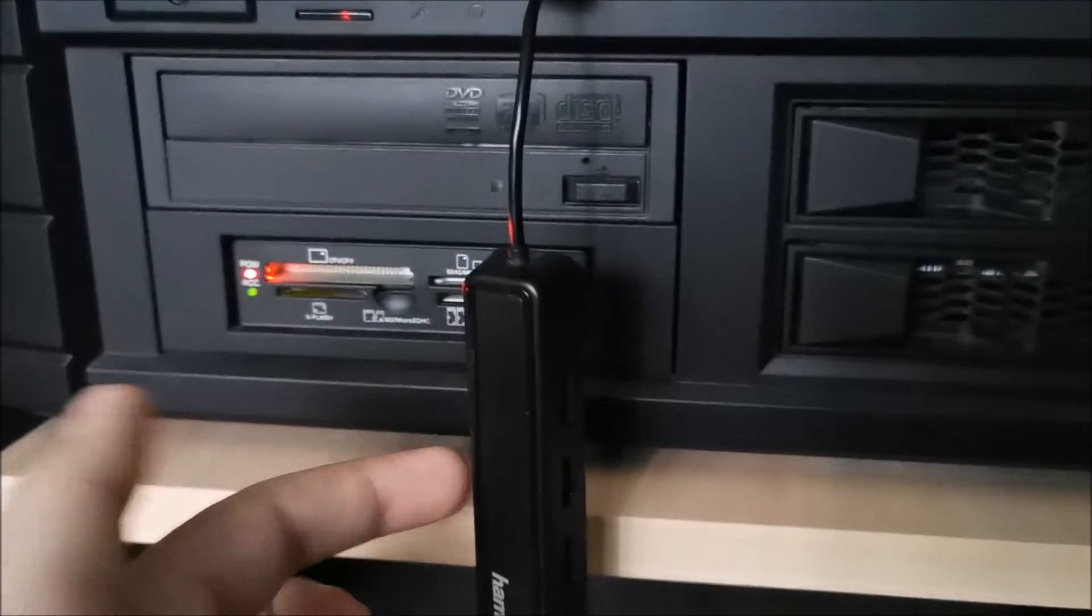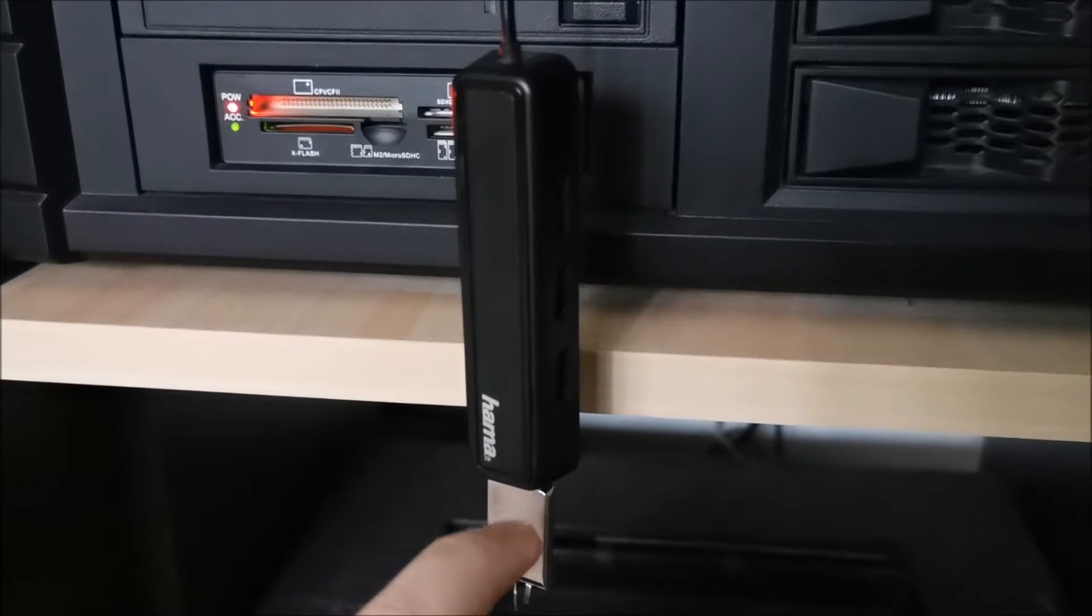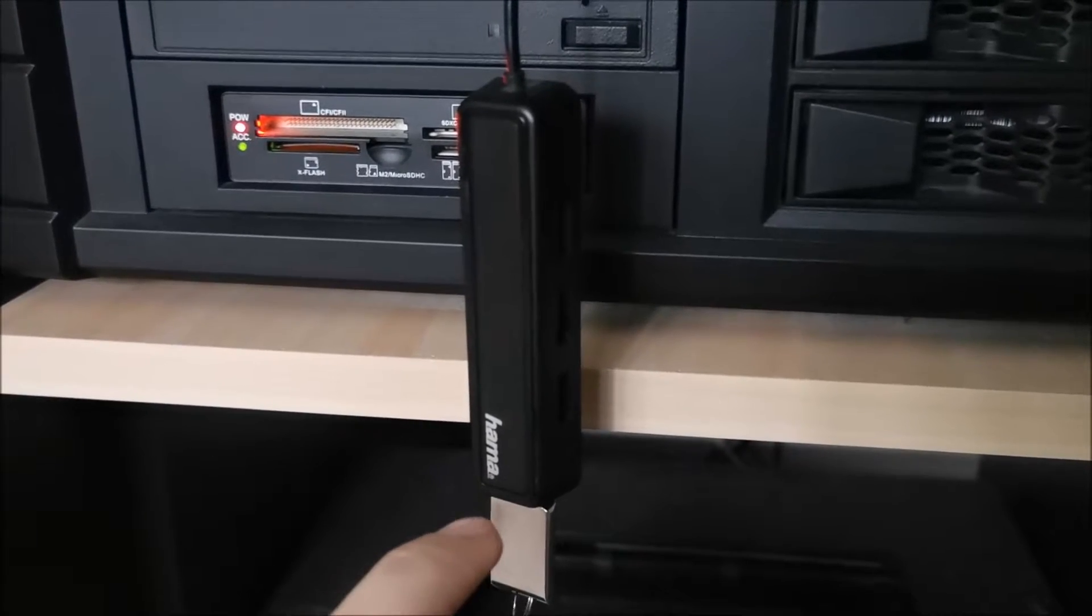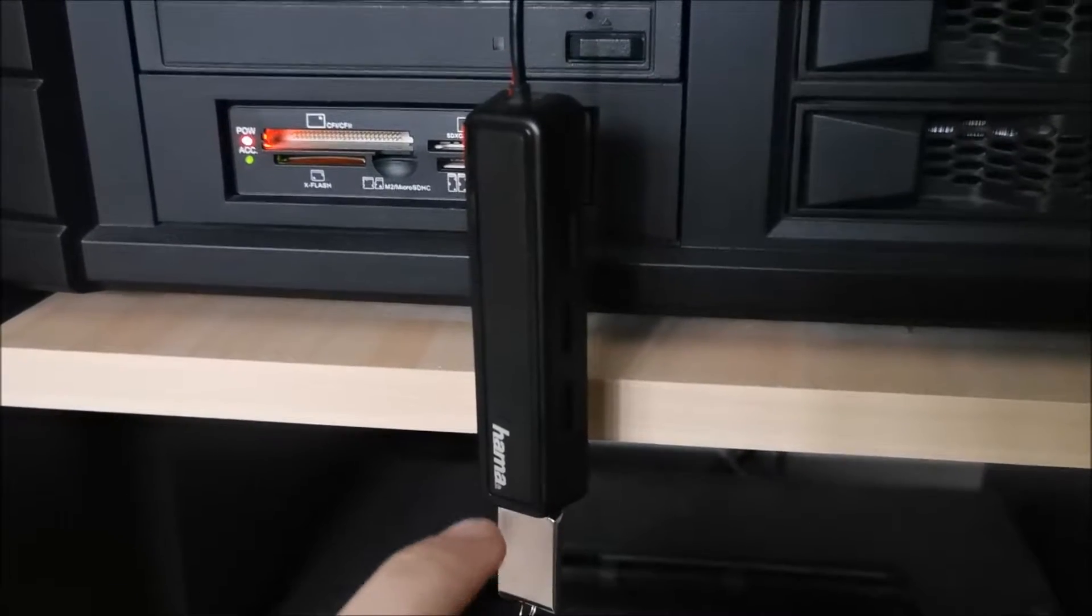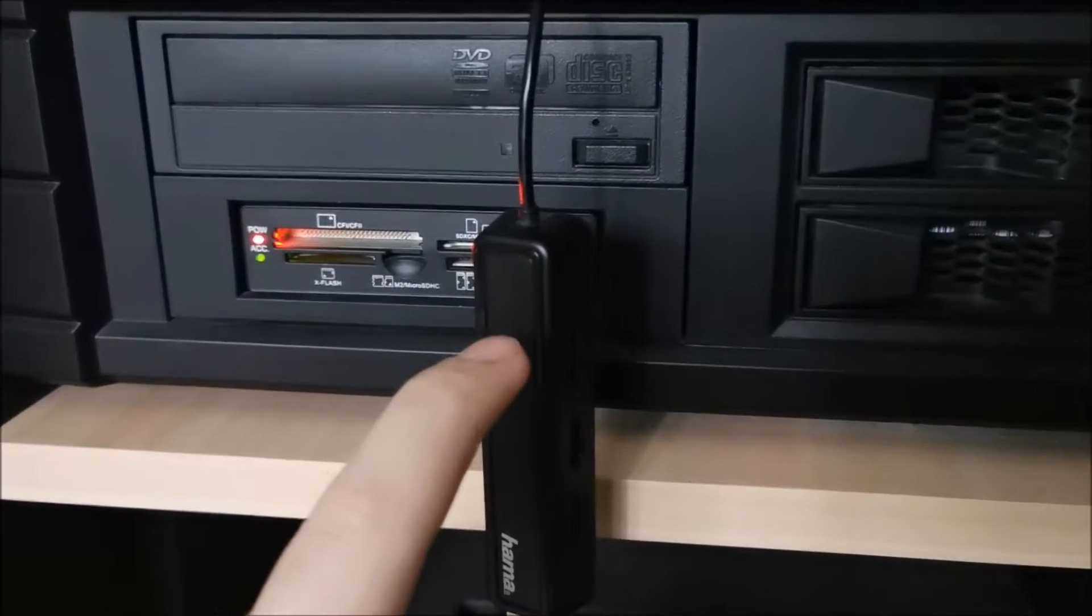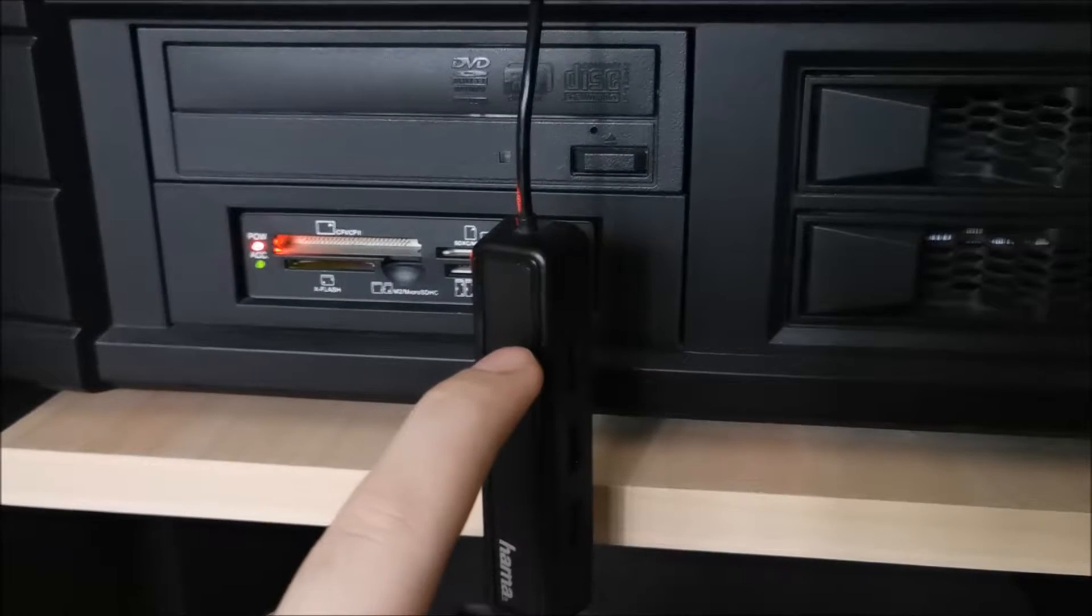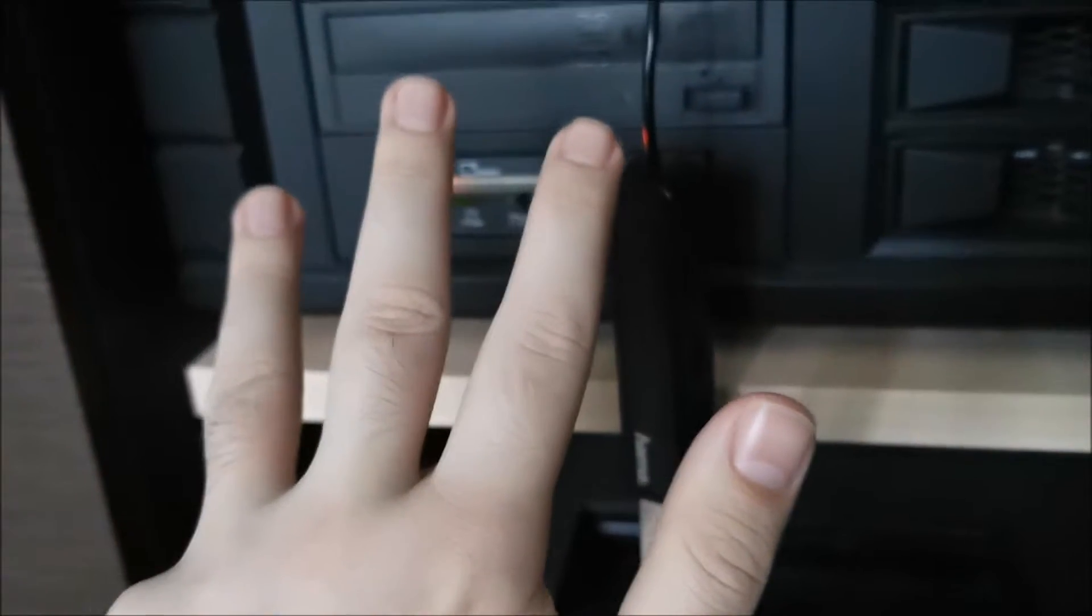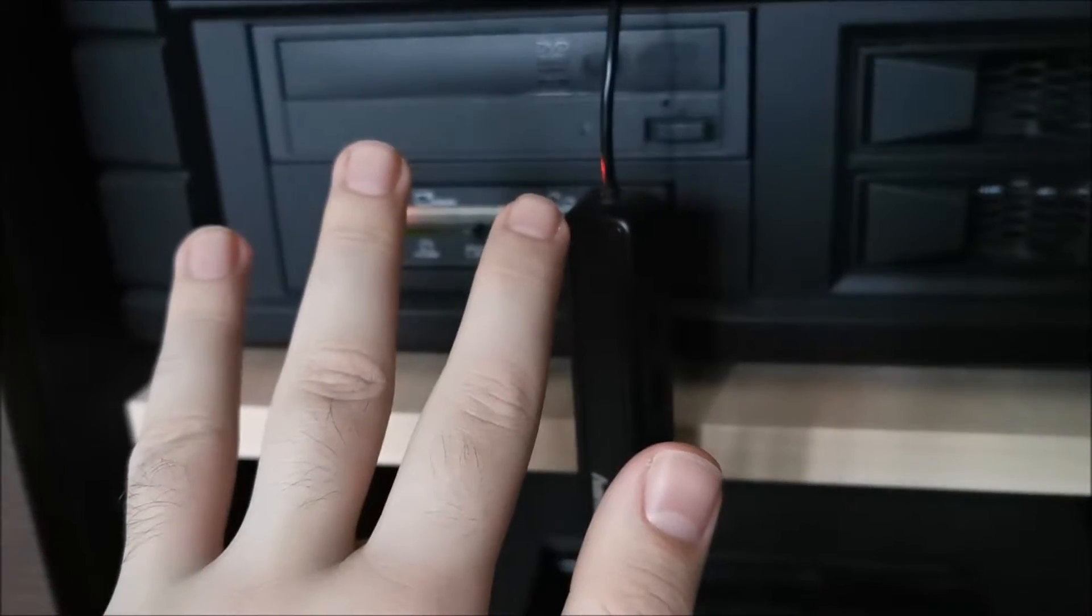USB 3.0 actually has more connections. Old USB 2.0 has four connections, but 3.0, I think it has nine.